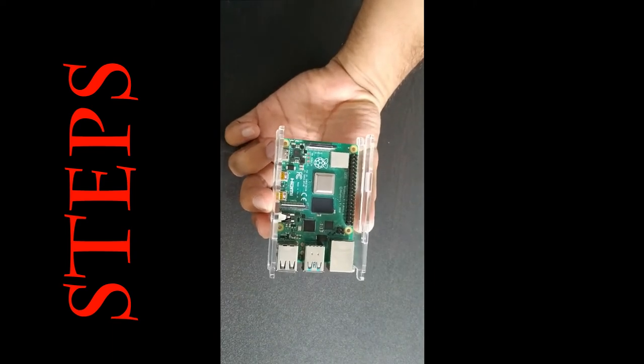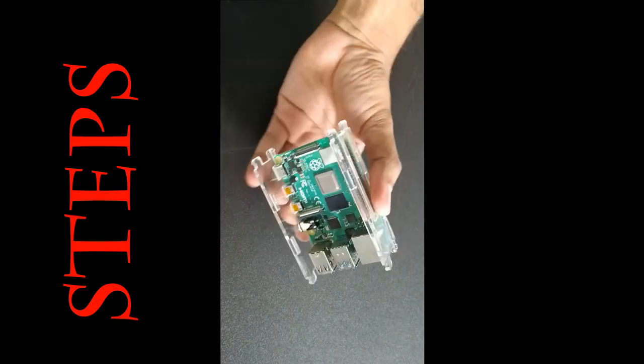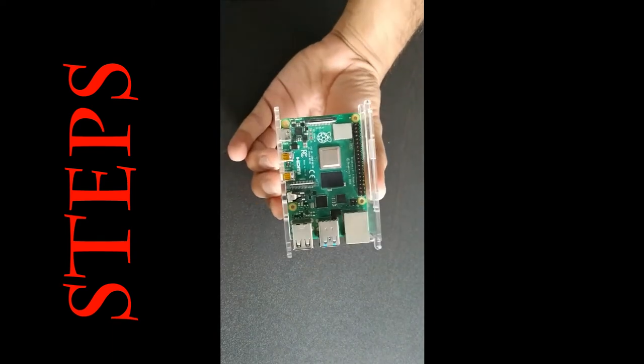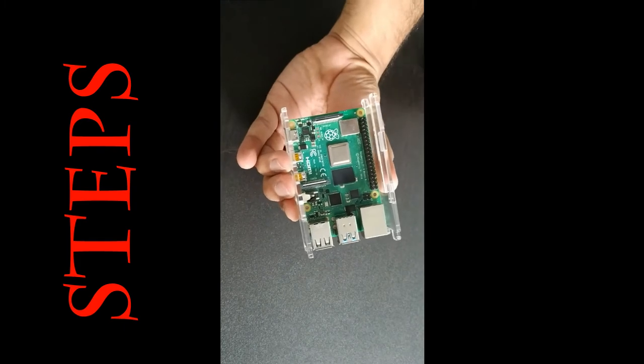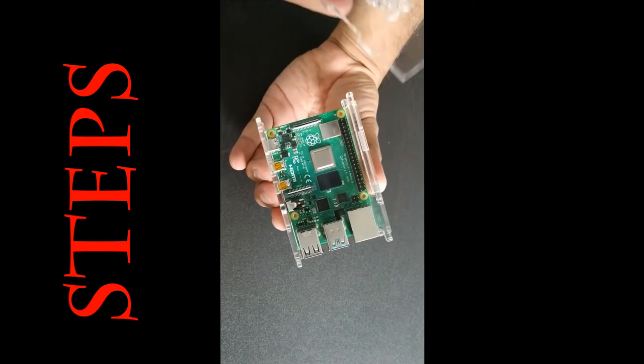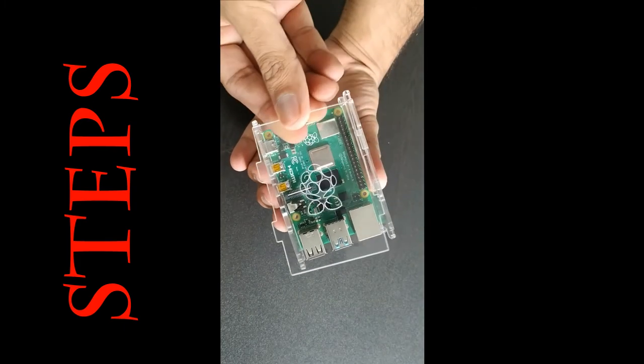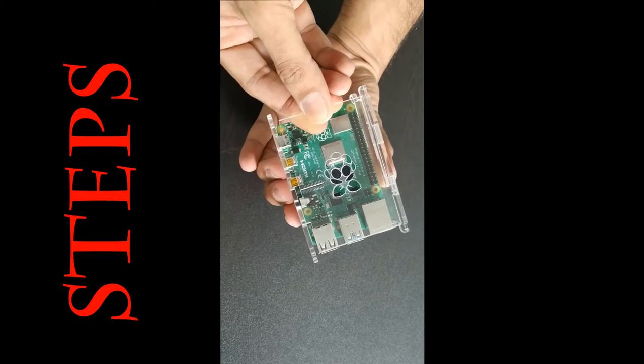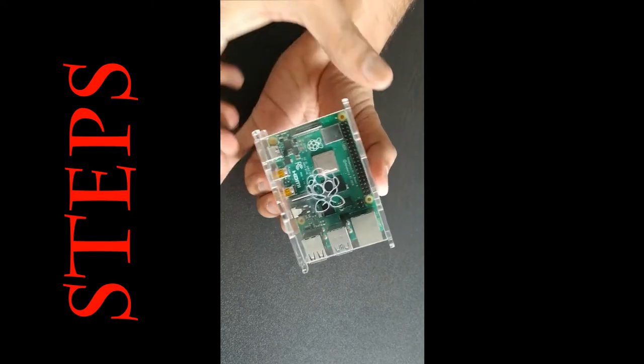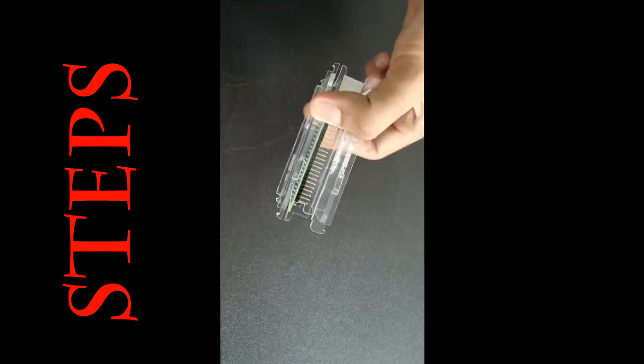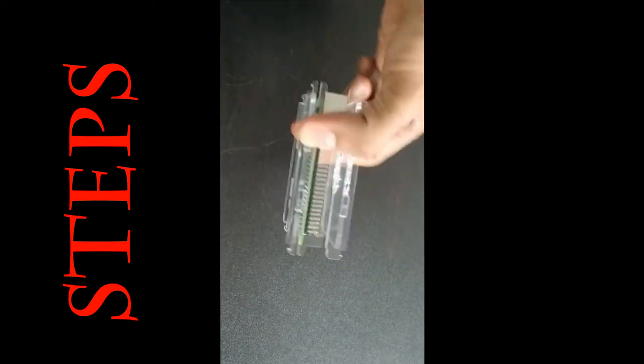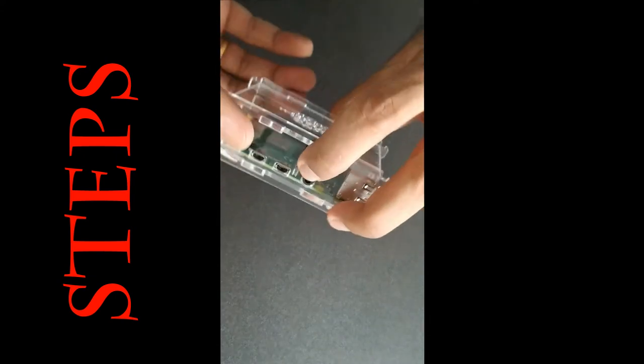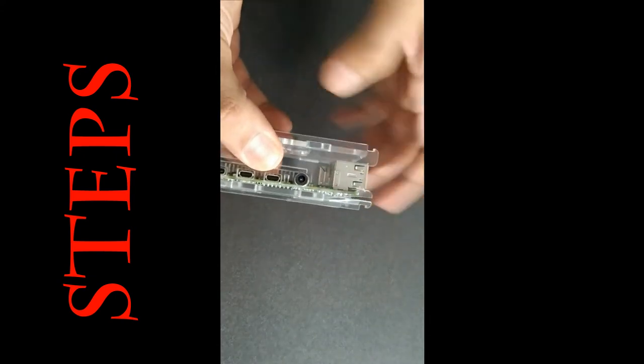Once you connect three sides, place the top part into the appropriate place. Now hold it in this way. You can see all the ports are appropriately placed.